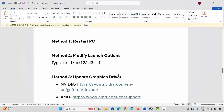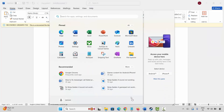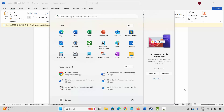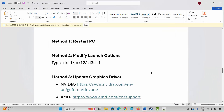The first method is to restart your PC. For that, click on the Windows icon, then click on Power, then select Restart. This will restart your system. After restarting, check if the game is launching or not.